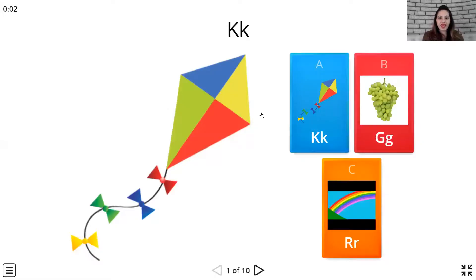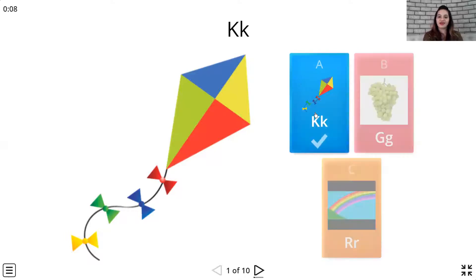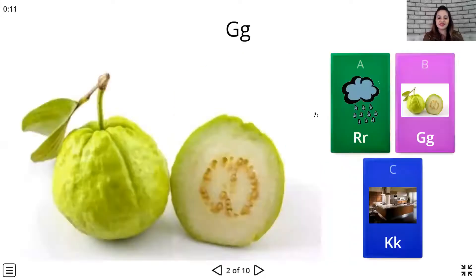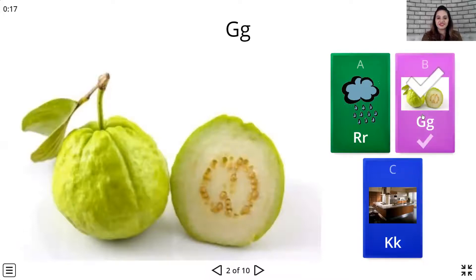Okay, which one matches to this picture? Which card? Yes, this one. Correct. Let's have a look at the next letter now. This is G, G, Guava and here it is.